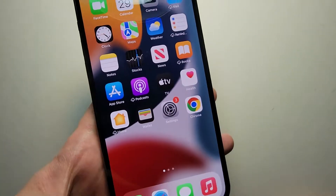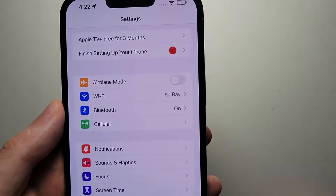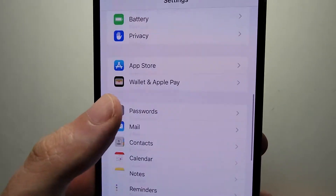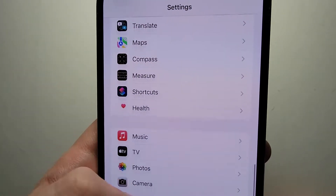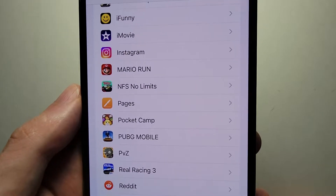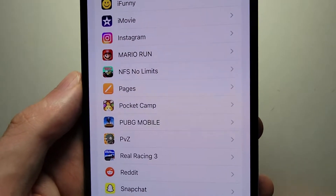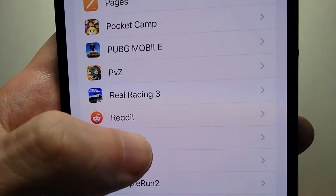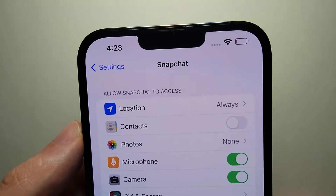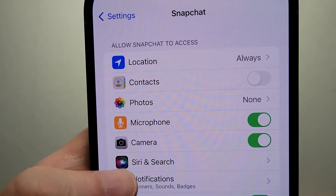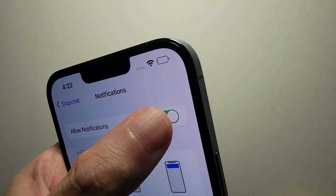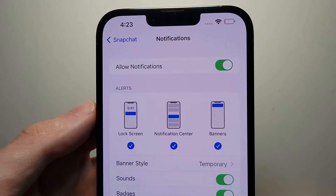Now if that does not work, one additional thing to do is go into your device settings. For iPhone, at the bottom of the page we have Snapchat. Where it says Notifications, just turn them off — or on, or whatever you want.